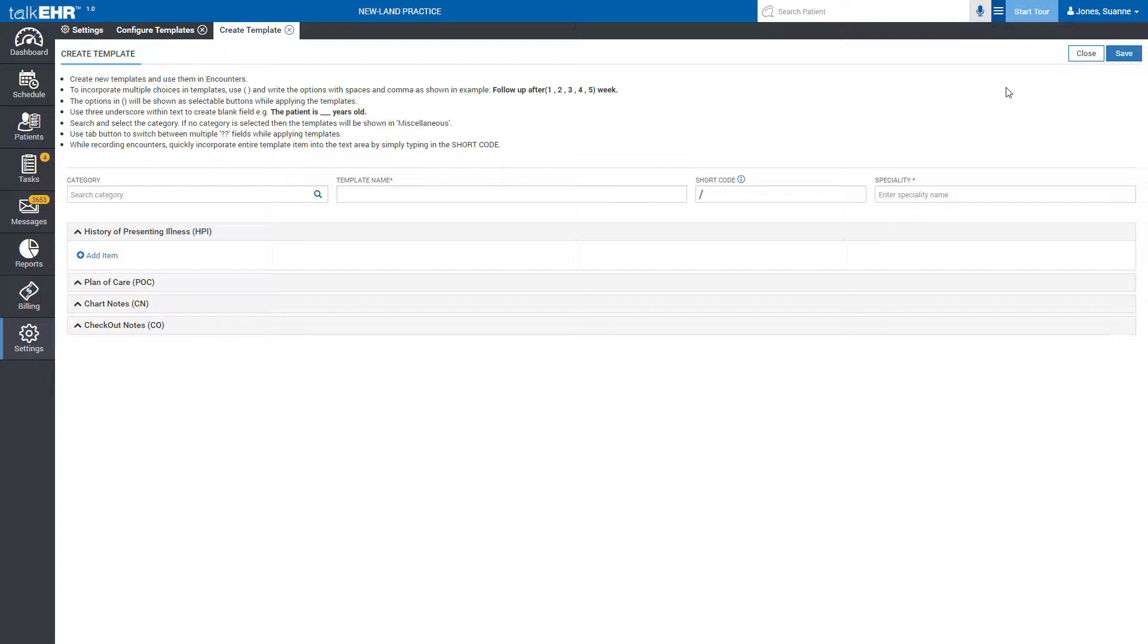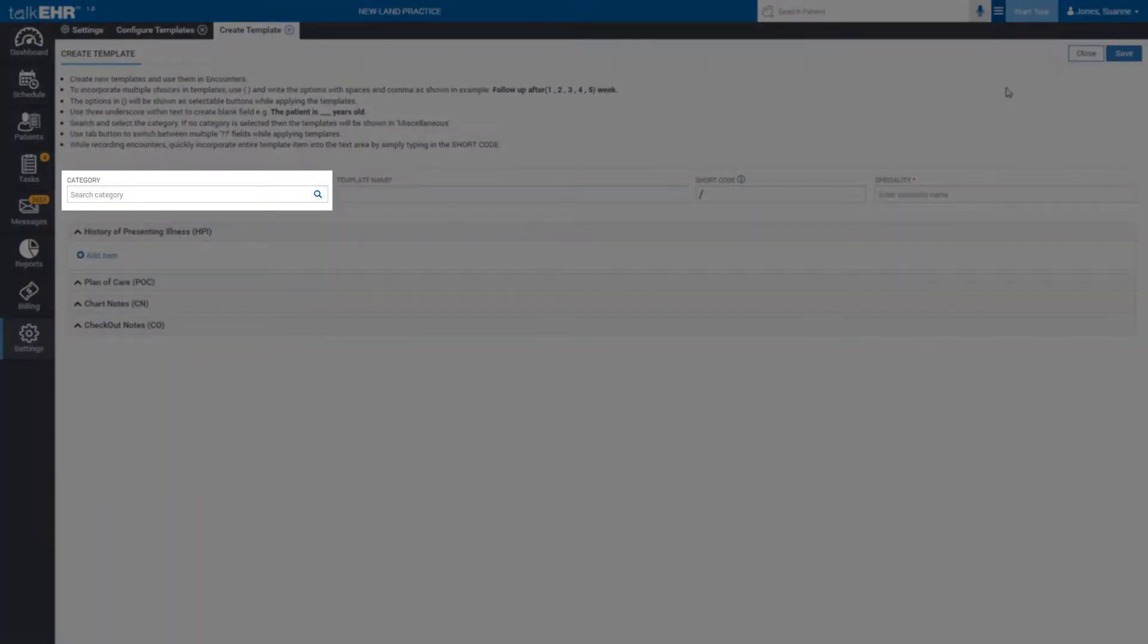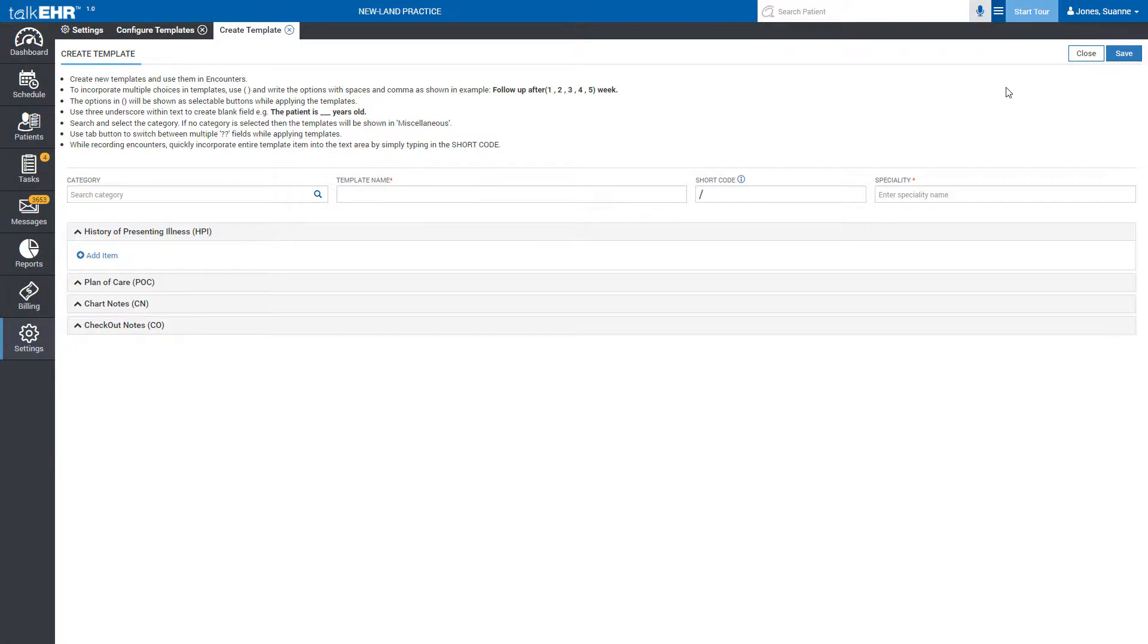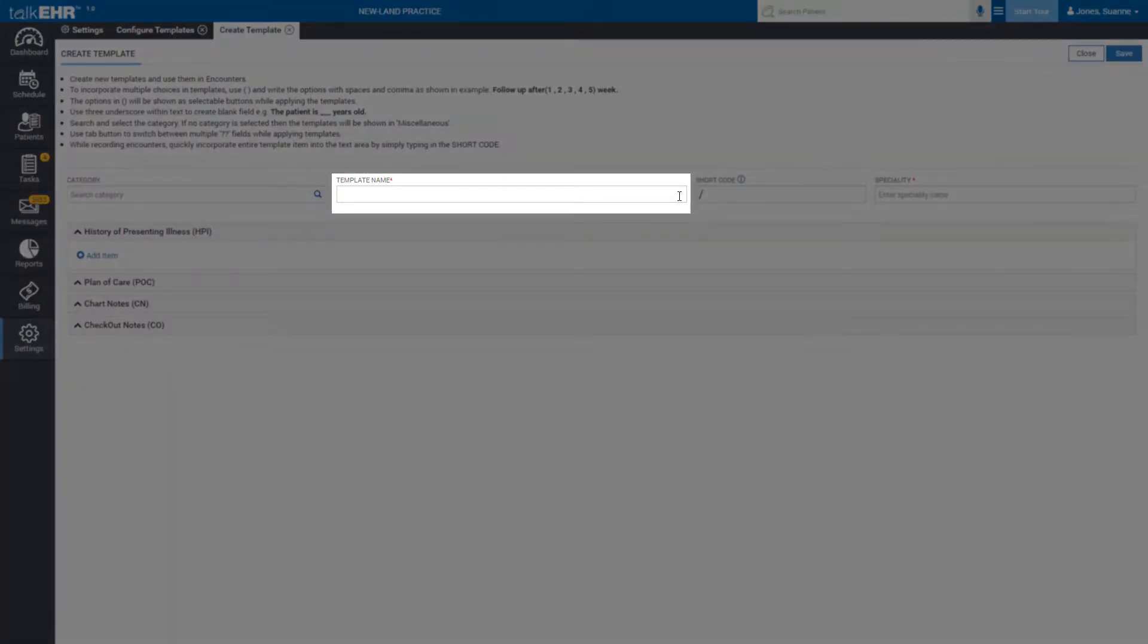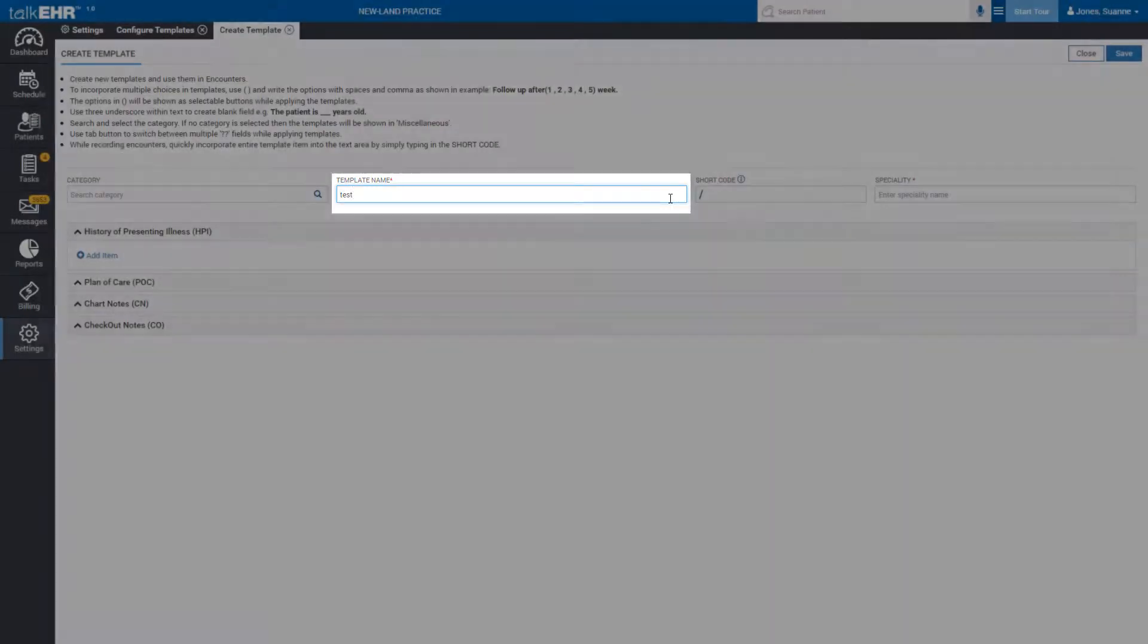Firstly, choose the category of the template in the first field. If you don't choose any category, then the template will be shown in miscellaneous. Then give this template a unique name in the second field so you could identify it easily.